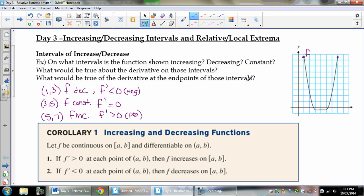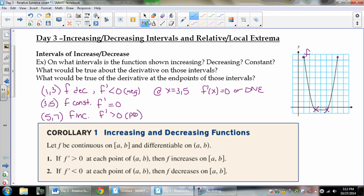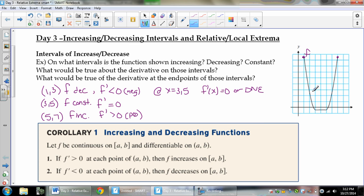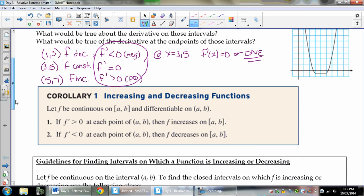What about the endpoints of those intervals? At the very endpoints, I don't really care what the derivative is there, and neither does the AP exam. But at these interior points, the graph comes down, stops, and then goes across — that looks like a corner. At x equals 3 and 5, f prime either equals 0 or does not exist, depending on how sharp those corners are. If it's a quadratic, the derivative exists and equals 0; but if it's a sharp corner, the derivative doesn't exist. Really, we can look at what the derivative is doing to determine whether something is increasing or decreasing.